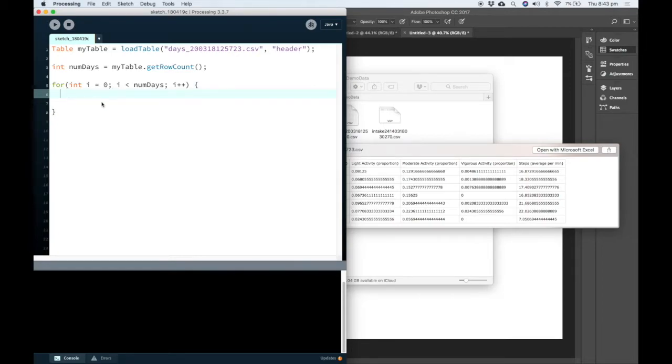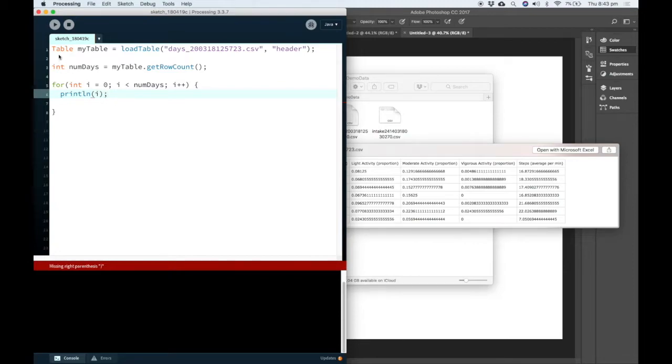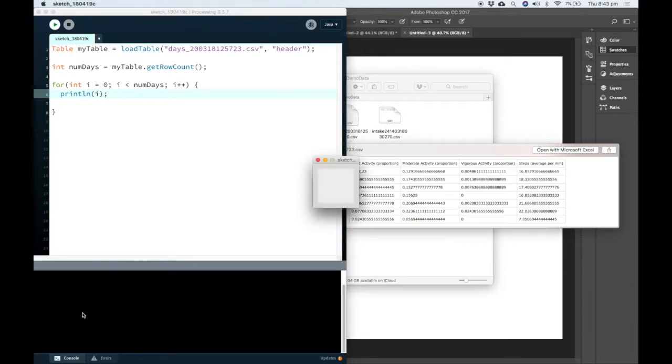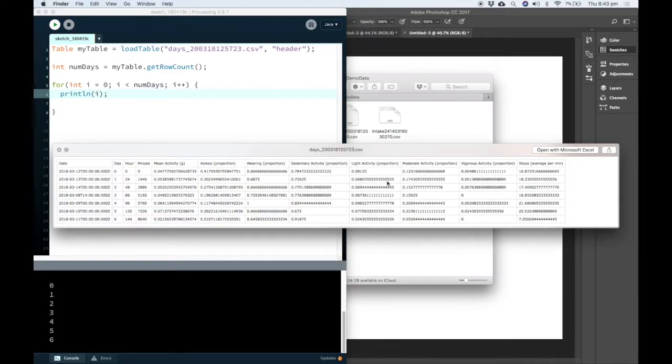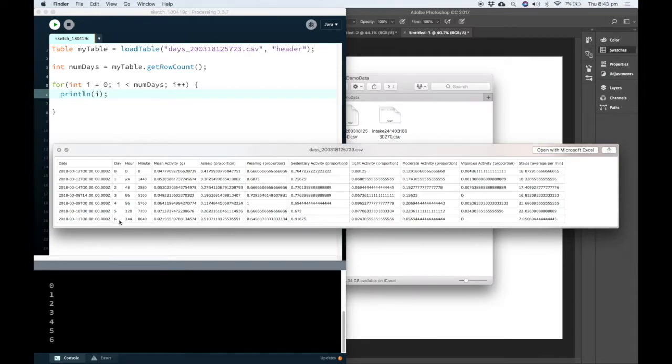So if we were to use this for loop just to print out the value of i, we would see that it will count up to six, one less than the number of rows that there are. So there's seven rows. So the day starts from zero goes up to six.